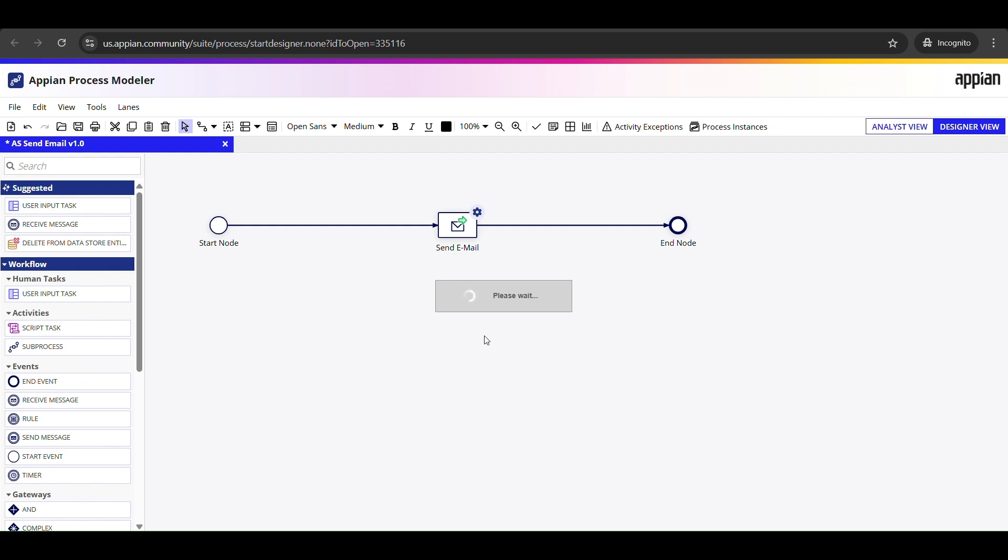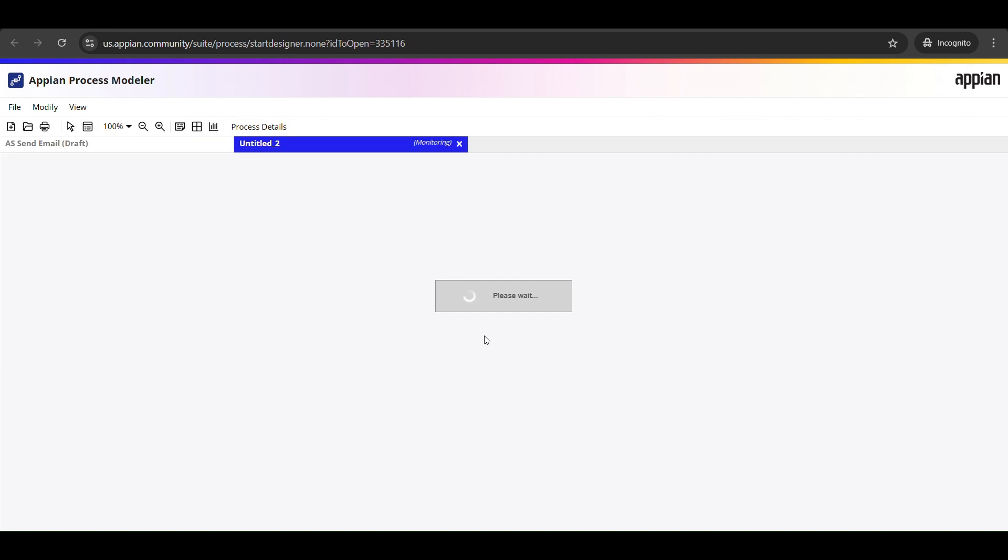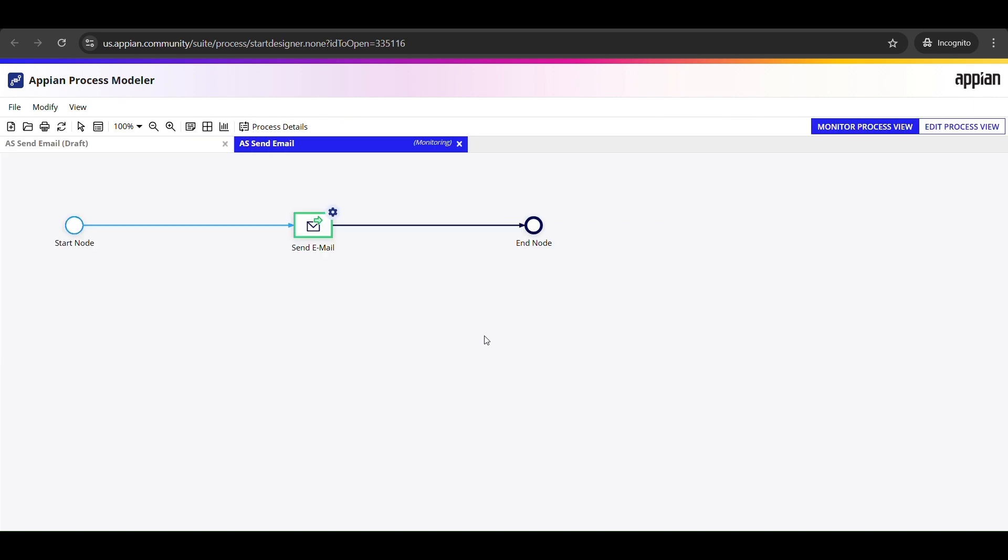I'm going to press Ctrl D to start the process for debugging. That's a shortcut key for starting the process so we can see if it sends out the email successfully. Do you see that? The process ran through our flow. It started, sent the email, and then ended. If everything goes well, we should have an email in our inbox within just a few seconds.